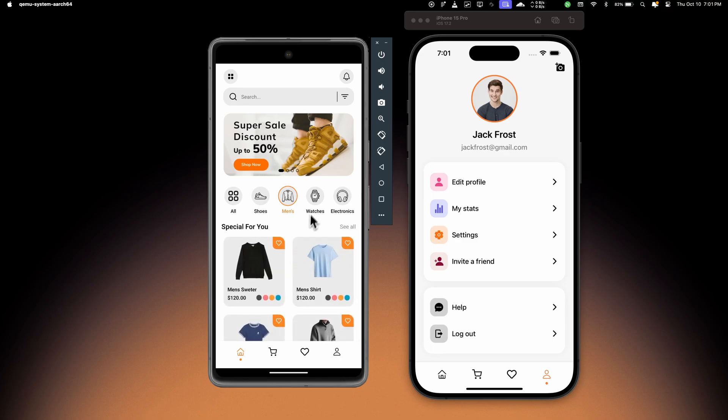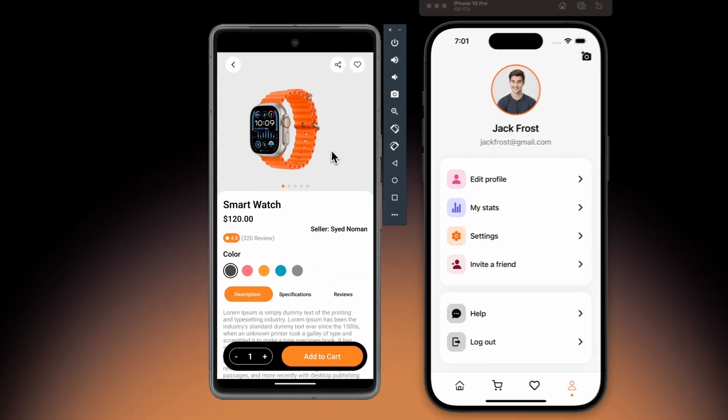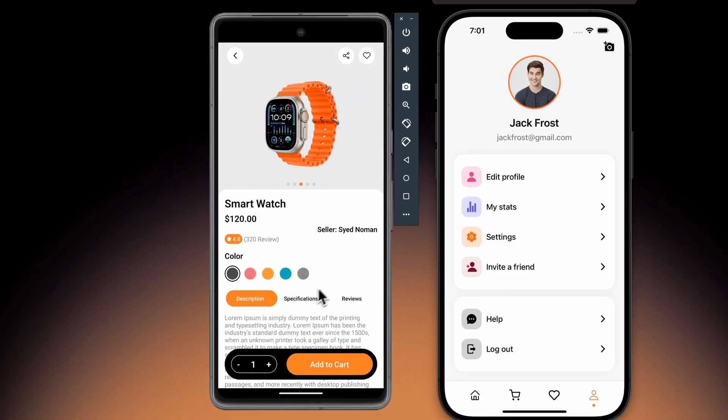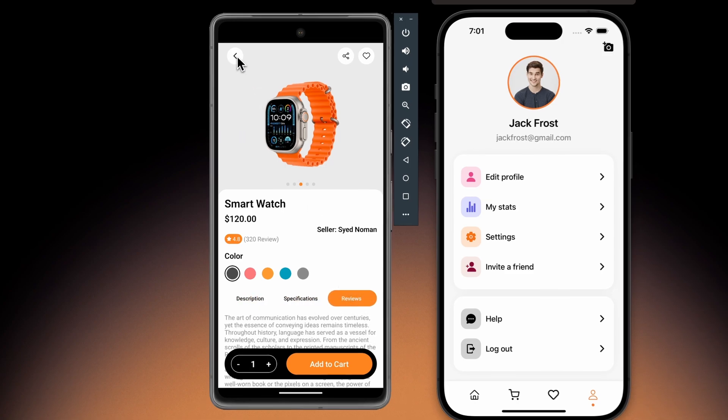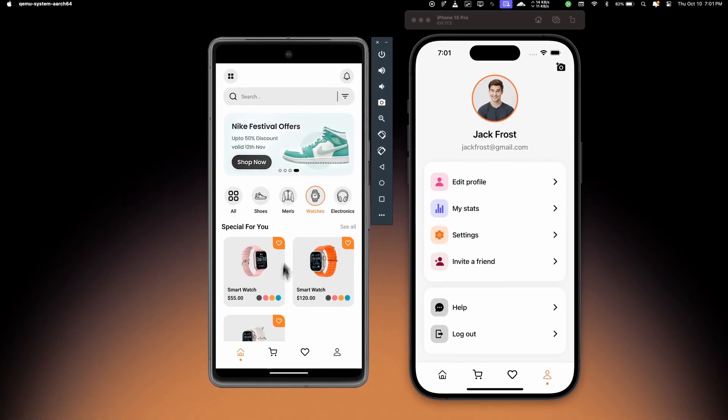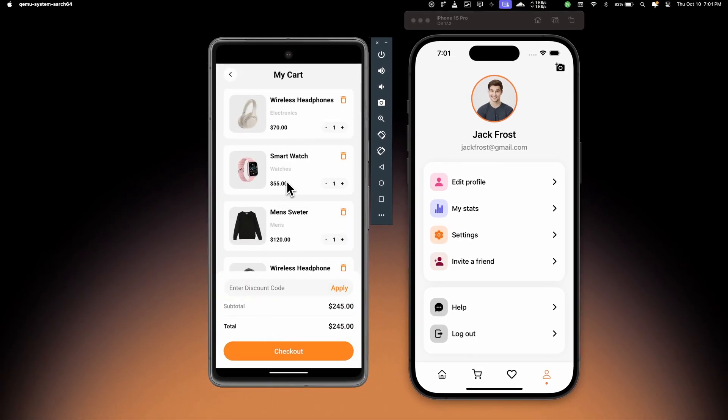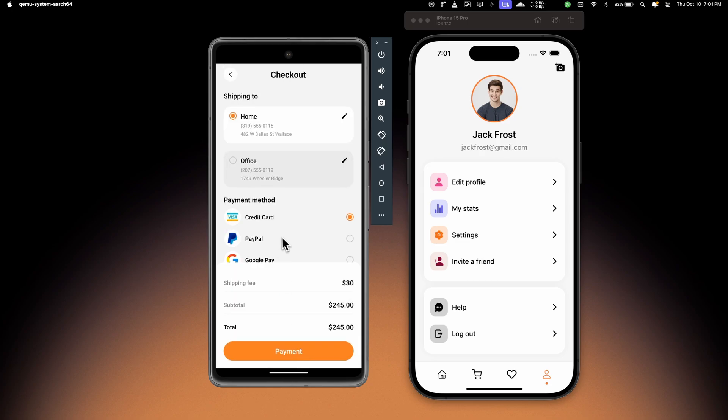will filter out all the products and the animation is working. If I open the item details, we can see the animation is working here as well. Let's open the cart, then check out. So here